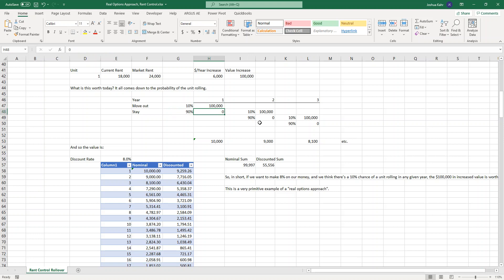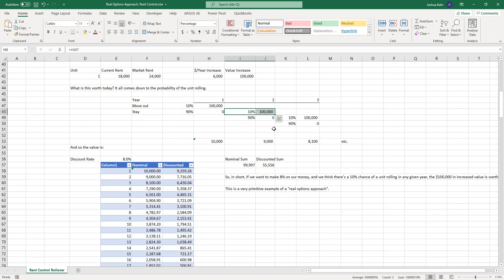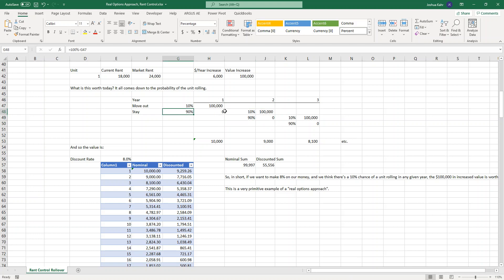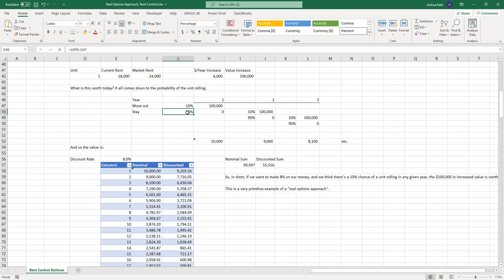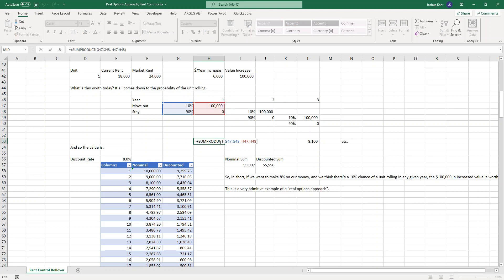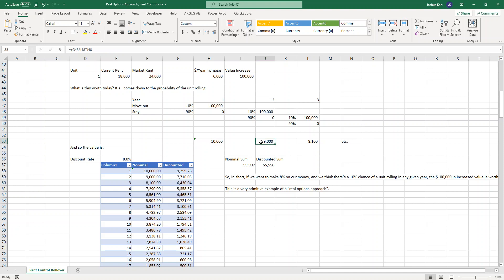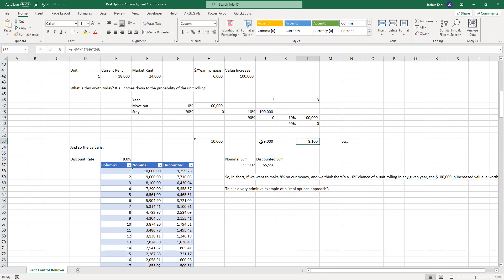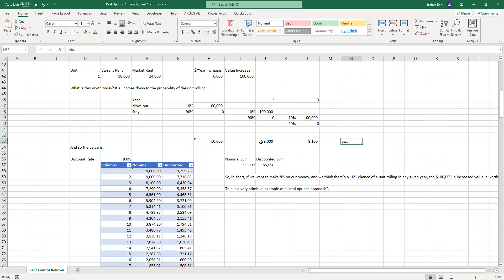In year two, of the 90% of the people who stay, 10% of those people in year two might move out. So 10 of 900 plus 90 of zero. But this is all multiplied by the 90% because this only happens 90% of the time. In other words, year one's value creation is worth $10,000. Year two's value creation is worth, in this case, $9,000, which means year three's value creation is worth $8,100, etc.